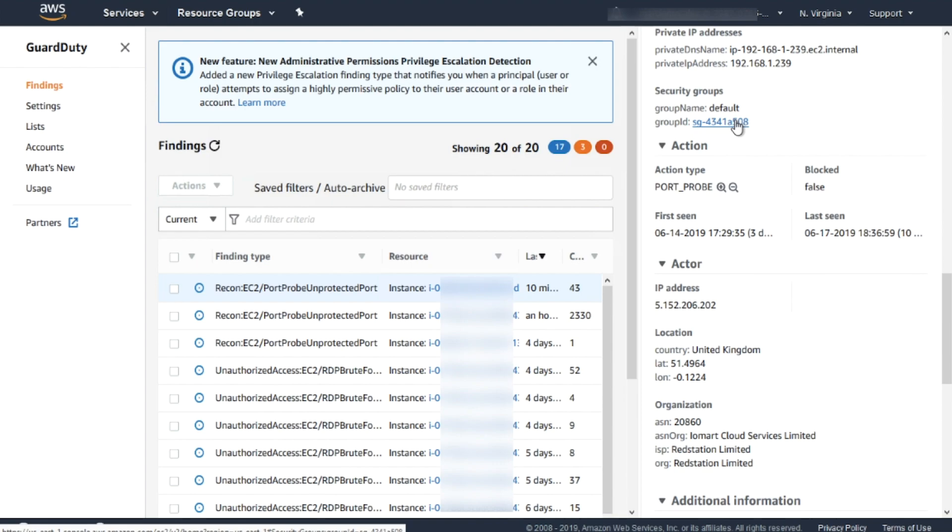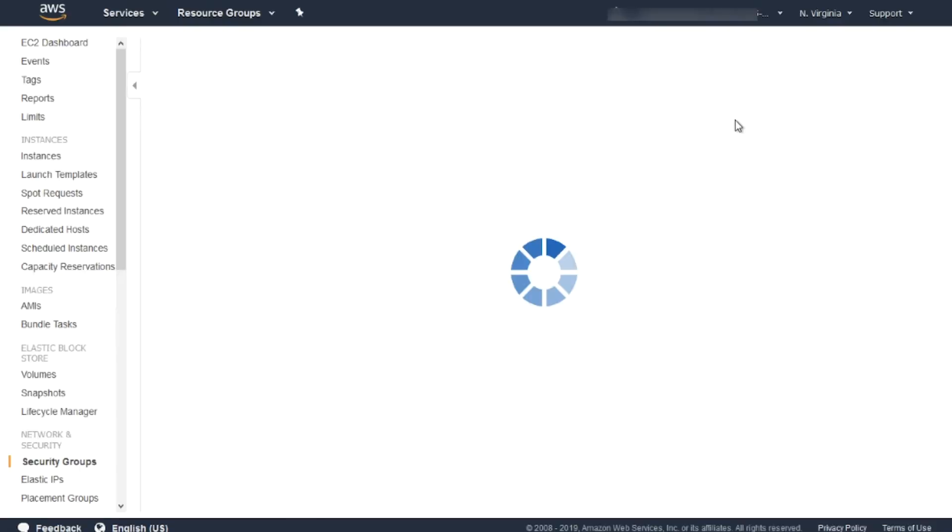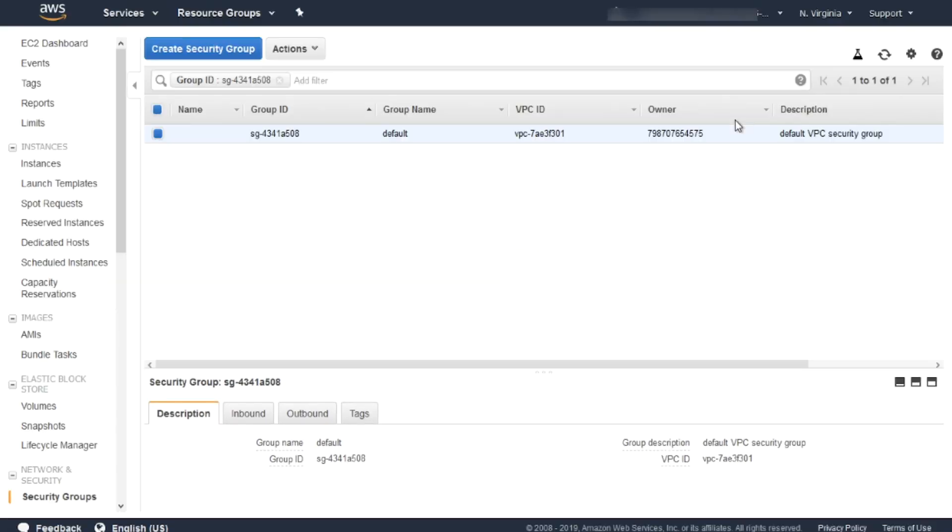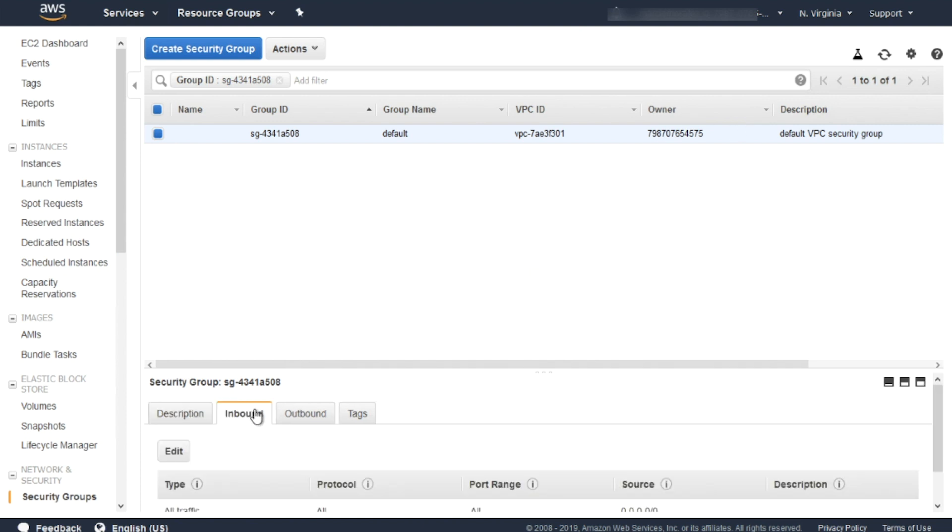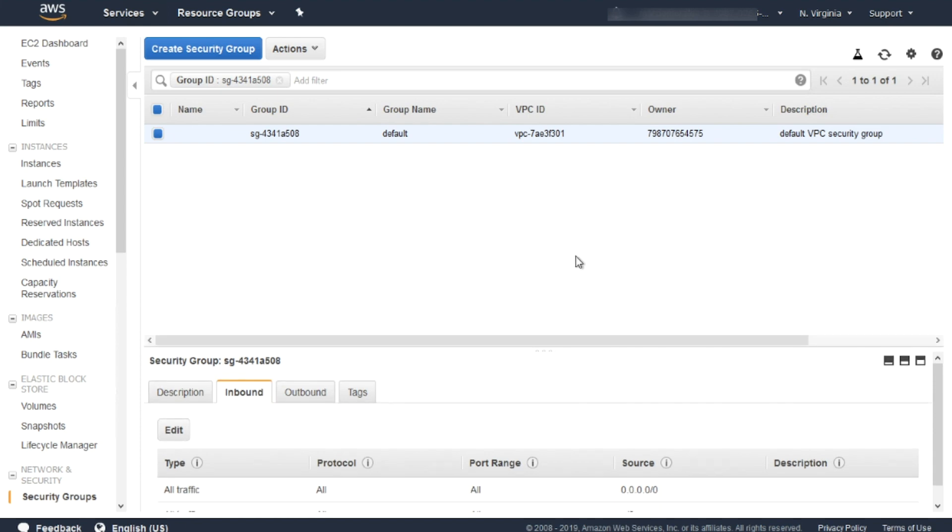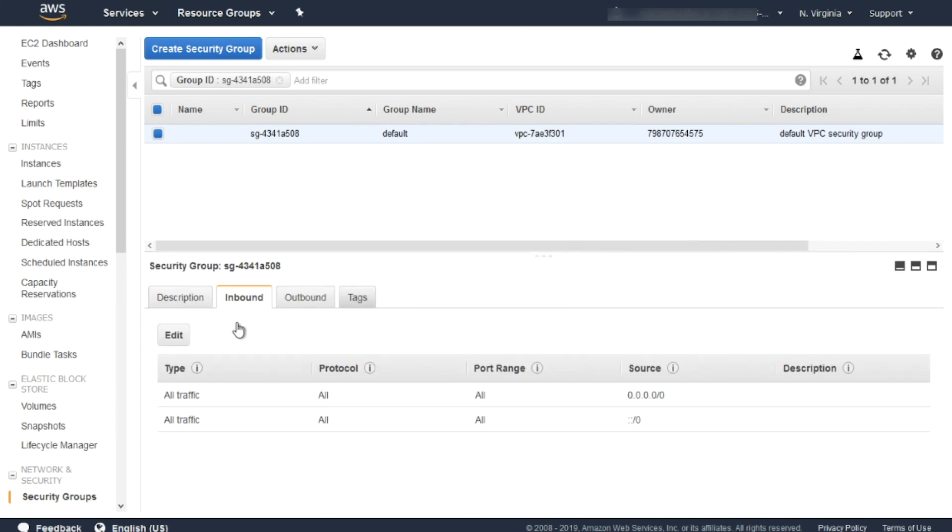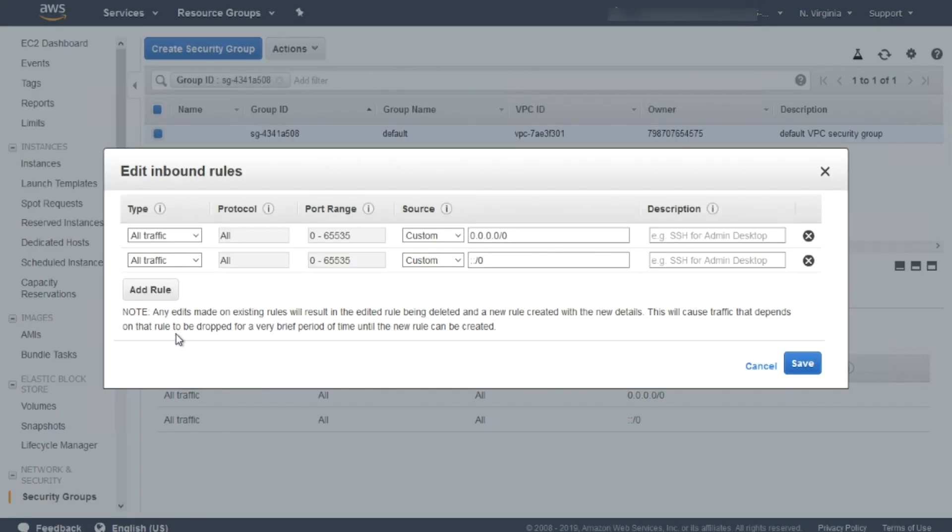It's possible to understand that the problem is the security group that has an inbound rule for TCP open to the Internet. Click on the security group and solve the problem by blocking the RDP connections from the Internet and specifying a more restrictive policy.